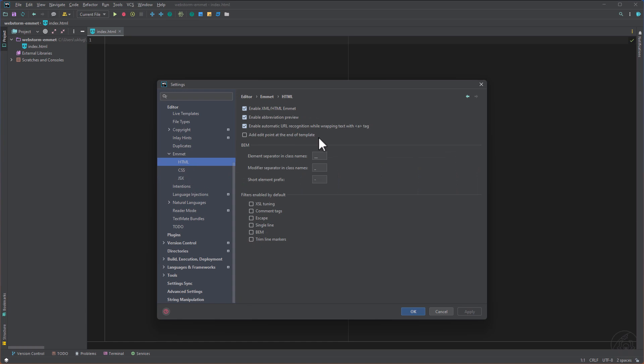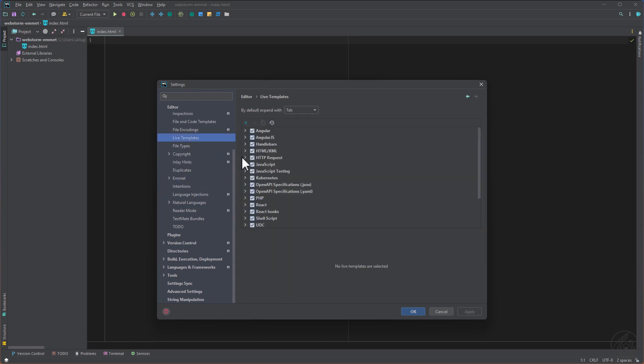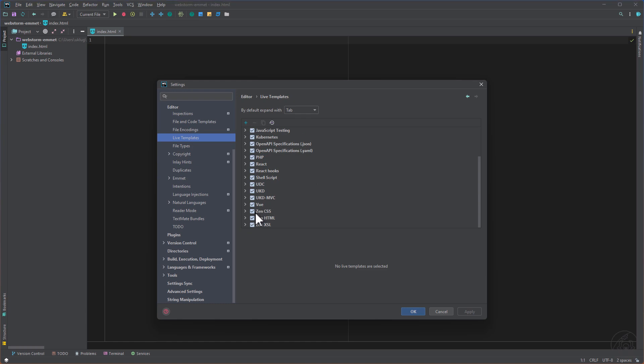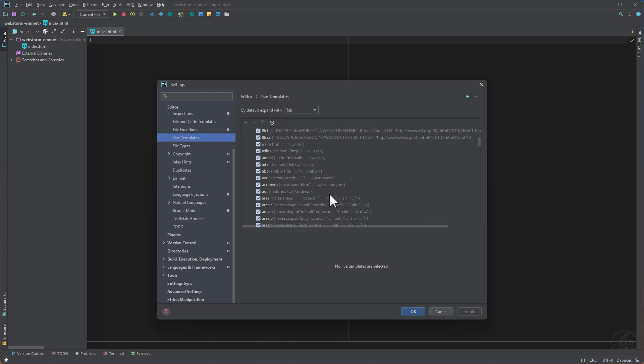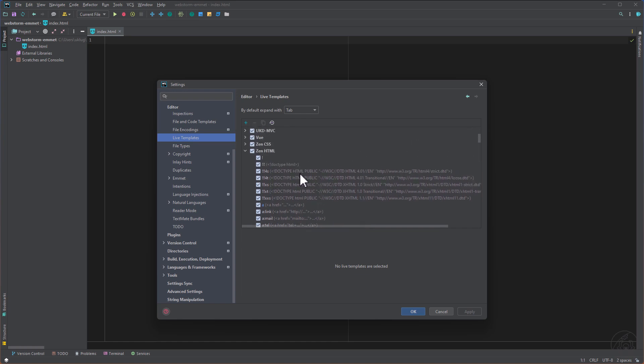So let's focus on that one. And here we can enable the abbreviation preview. So I leave that checked. Later I of course recommend to uncheck that because it's quite annoying then. Then we can check here the live templates. And all the way down we have here the Zen CSS and HTML where we can change stuff.